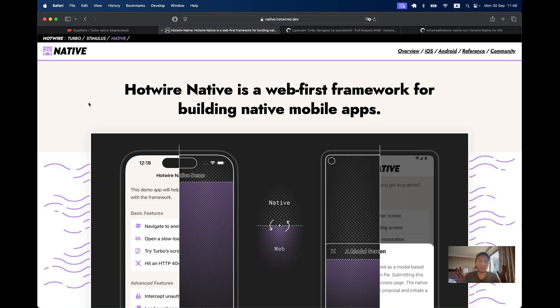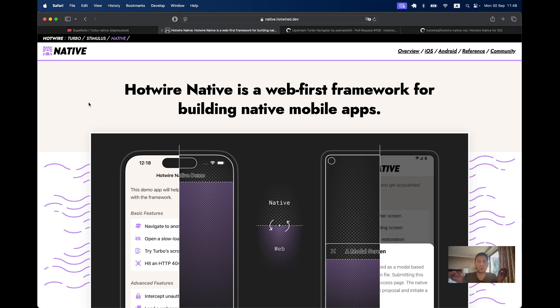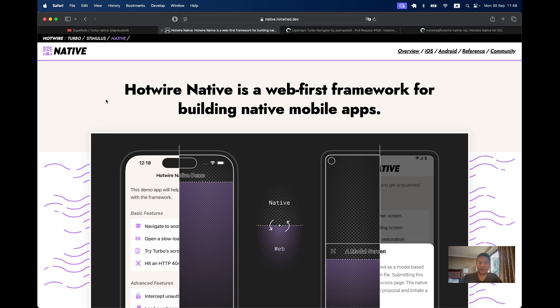Hotwire Native is the combination of Turbo Native, Turbo Navigator by Joe Masilotti, and Strada. So in this episode we're going to have a look at Hotwire Native and start an application with it.